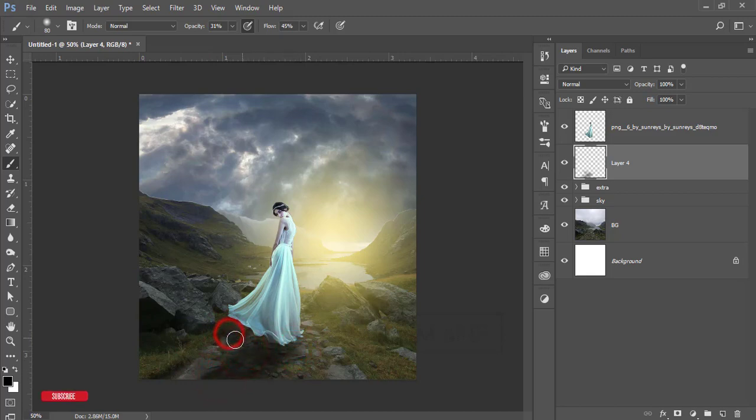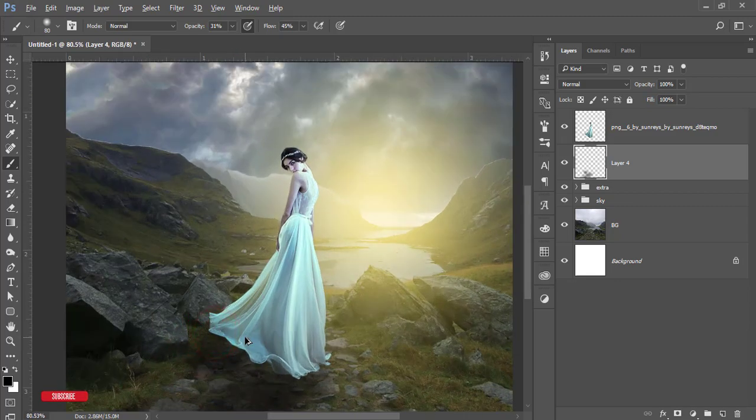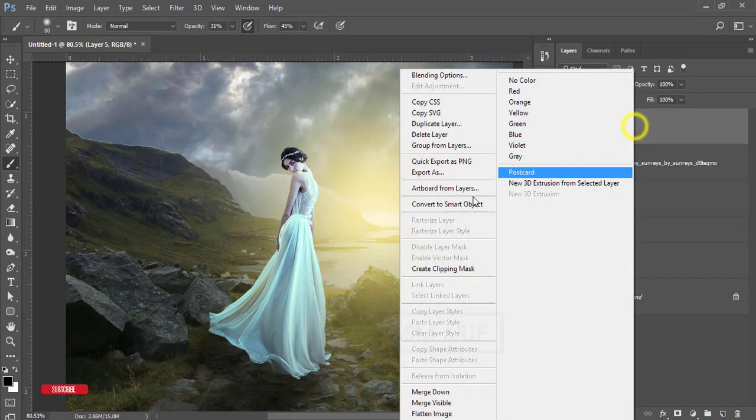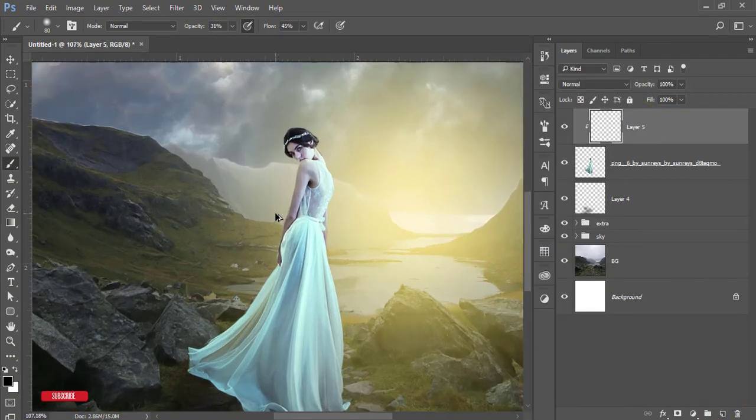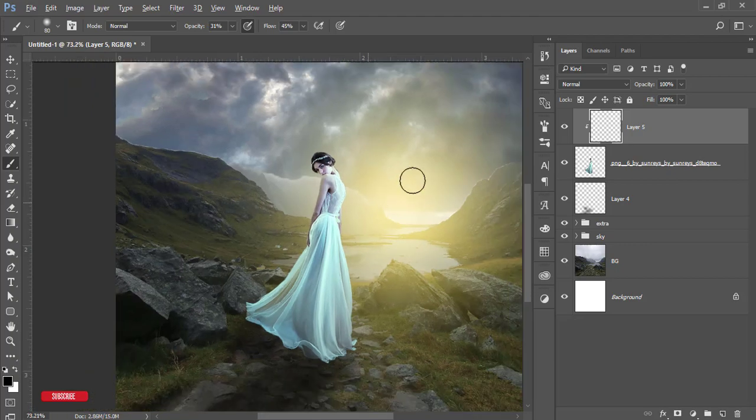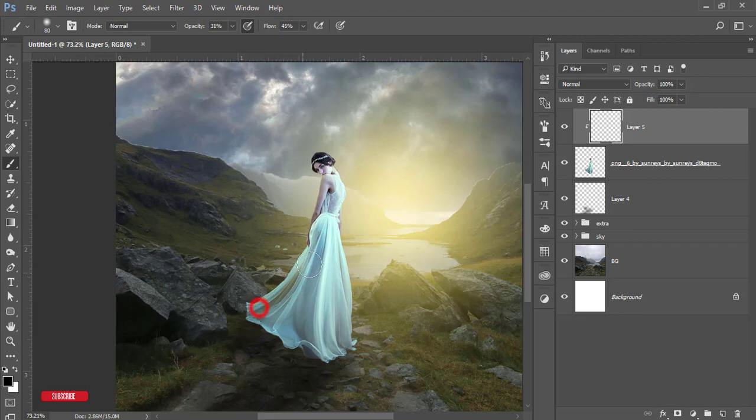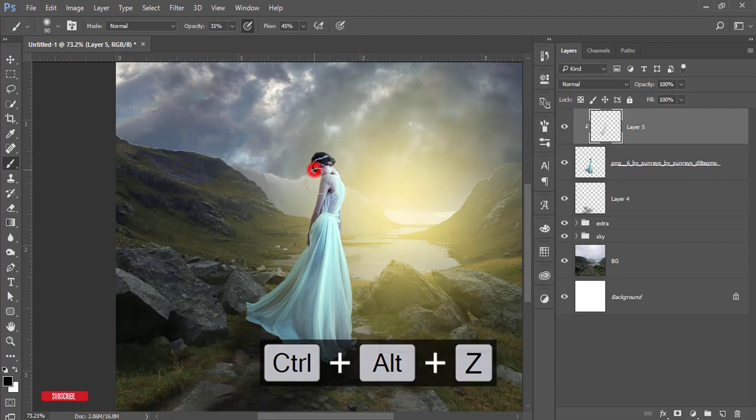This one is a shadow coming from the back top. Take a new blank layer, right-click, and create clipping mask. Now light is coming from here, so obviously this portion will be in black. I'll brush over here and make it black.